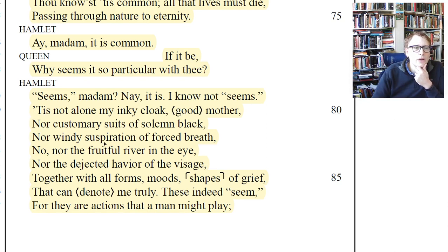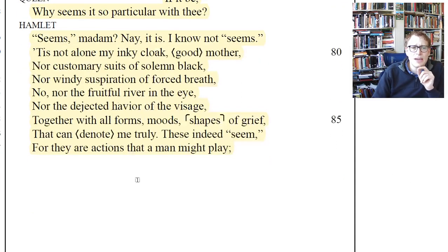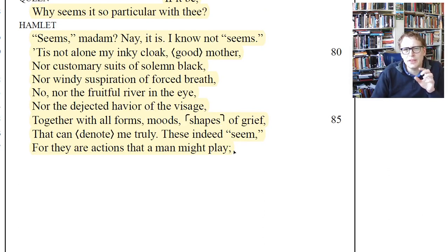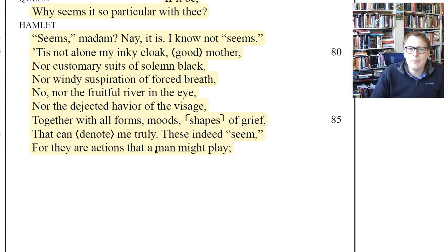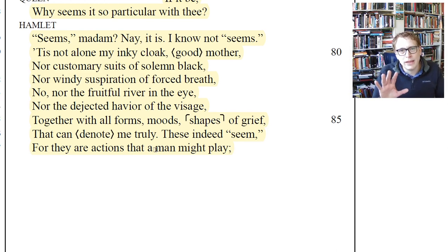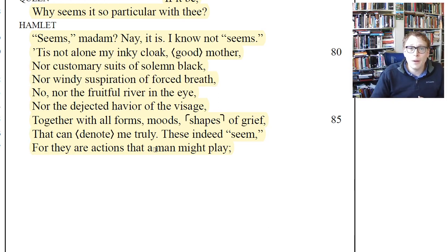'Nor customary suits of solemn black, nor windy suspiration of forced breath, no, nor the fruitful river of the eye, nor the dejected haviour of the visage, together with all forms, moods, shapes of grief that can denote me truly. These indeed seem, for they are actions that a man might play.' This is important — Shakespeare and Hamlet are always talking about players, actors pretending to be a person, pretending to be a character. Hamlet himself is going to be playing a part. Through Act One he's pretty genuine, just really, really sad.